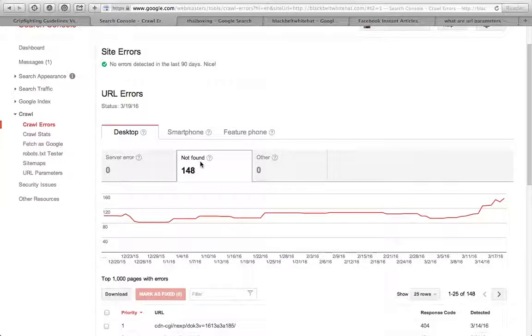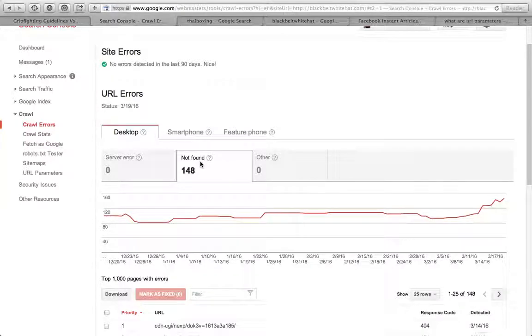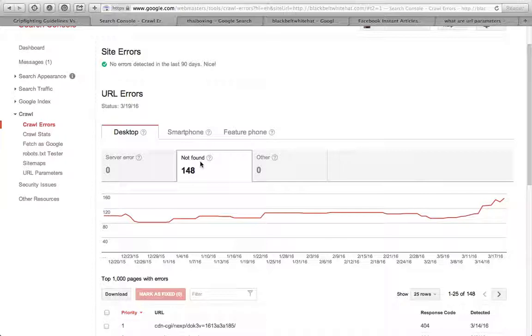If you delete any pages off your website, you need to set up a 301 redirect to take it to a live page that's relevant and related to the one you've taken down.